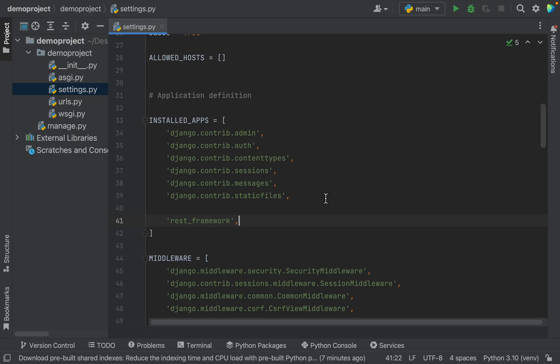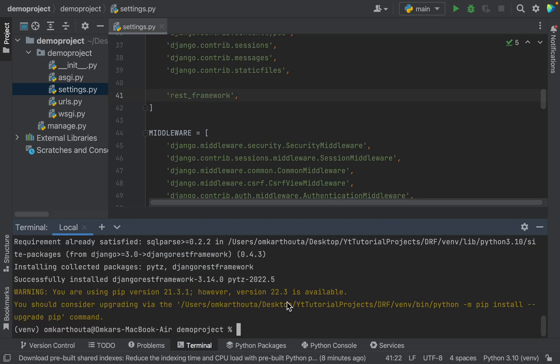We will start by overriding the existing user model. Django creates a basic user model for us by default, but most of the time we want to have a custom user model according to our business or project needs. So, let's create a new app. For creating a new app: python manage.py startapp. The app name would be accounts.